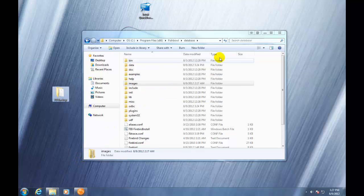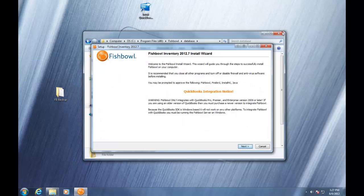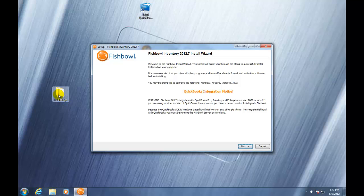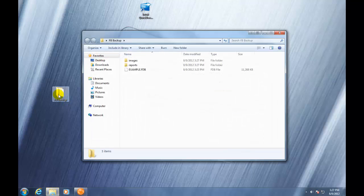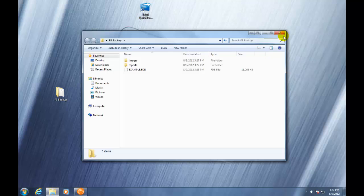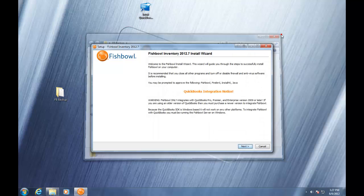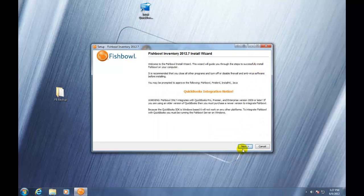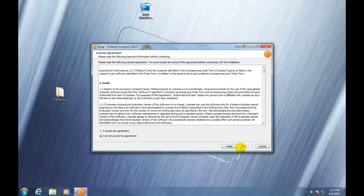So now that we have all three of those things copied, if we go into our Fishbowl Backup, you'll see that we have all three, our images, reports, and database, all copied into our Fishbowl Backup folder. The only thing left is to start installation. We'll do that by clicking Next, and we'll click I accept the agreement, and click Next.